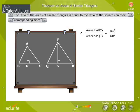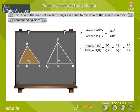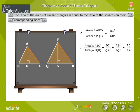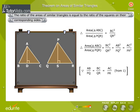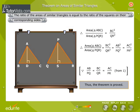Therefore, area of triangle ABC by area of triangle PQR is equal to BC square by QR square. Therefore, area of triangle ABC by area of triangle PQR is equal to BC square by QR square, is equal to AB square by PQ square, is equal to AC square by PR square — since from equation 1 we have AB by PQ is equal to BC by QR is equal to AC by PR. Thus, the theorem is proved.